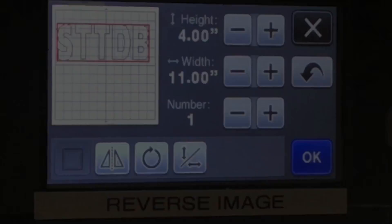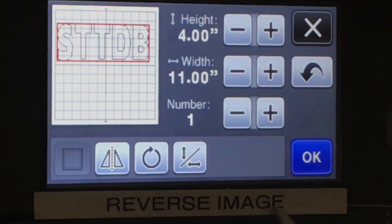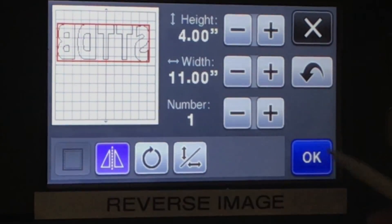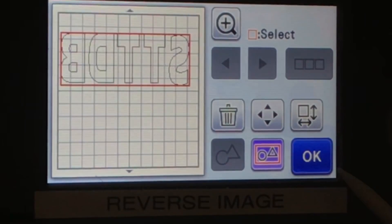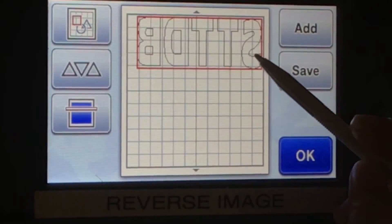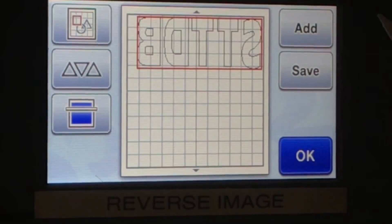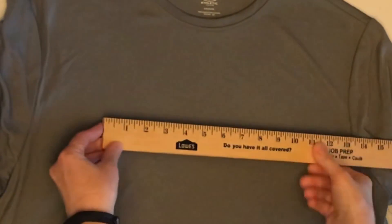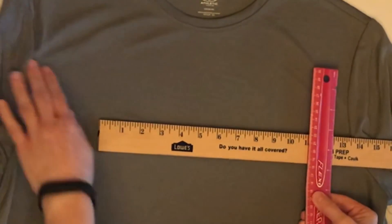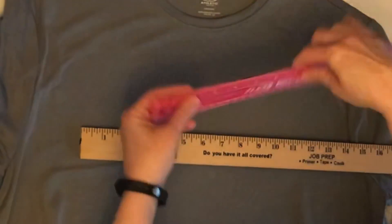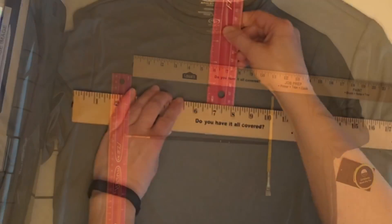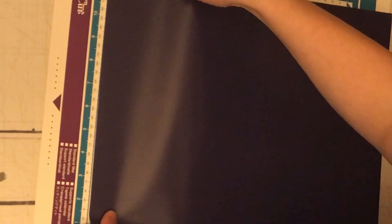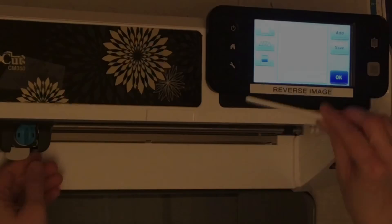When using heat transfer vinyl, you always want to reverse the image. This is just to kind of show me where my image is going to be at on the shirt and how far down I need to place it. I usually go about 3 to 3.5 inches below the lowest point of the collar. You always want to place your heat transfer vinyl shiny side down and the dull side up.